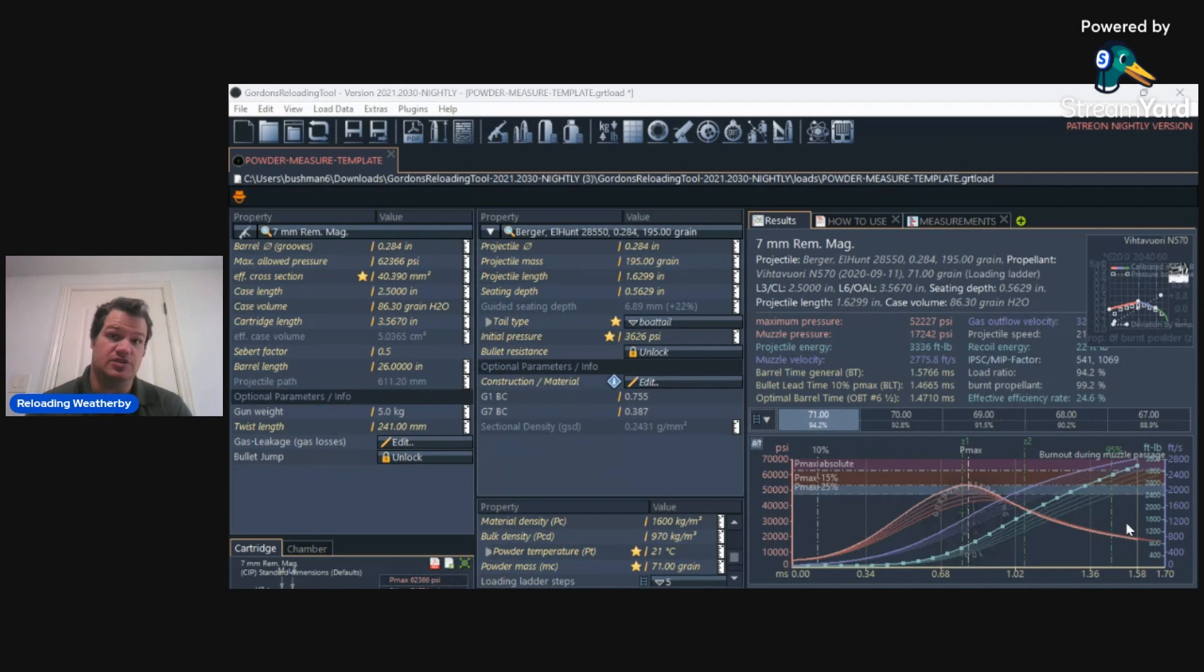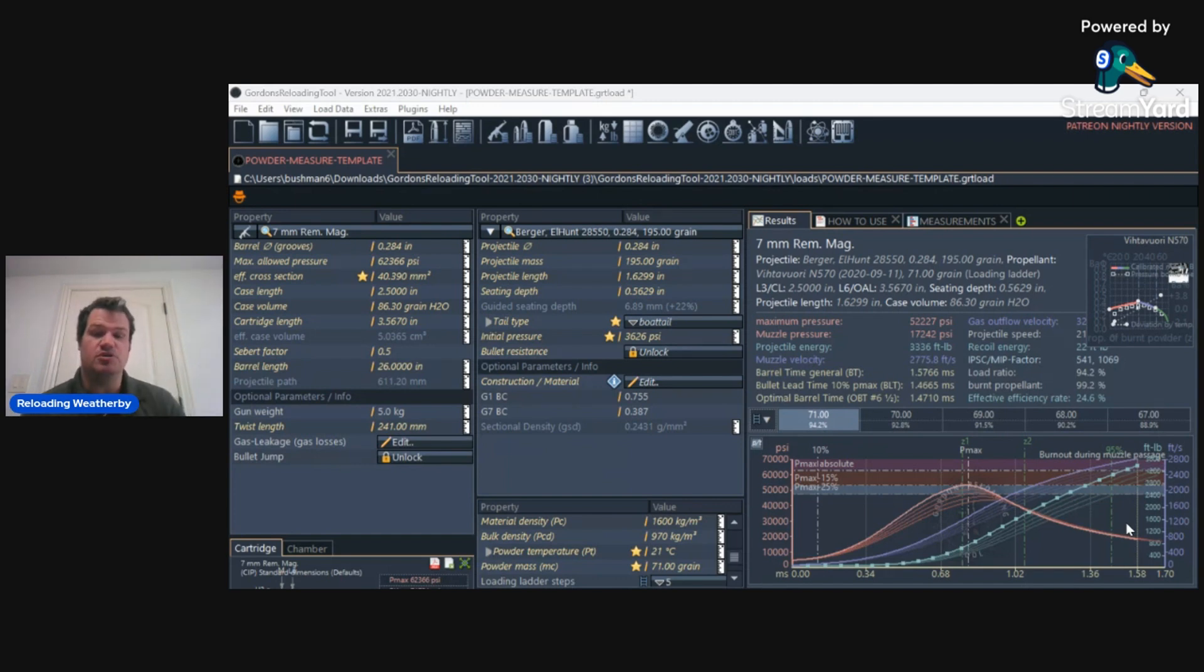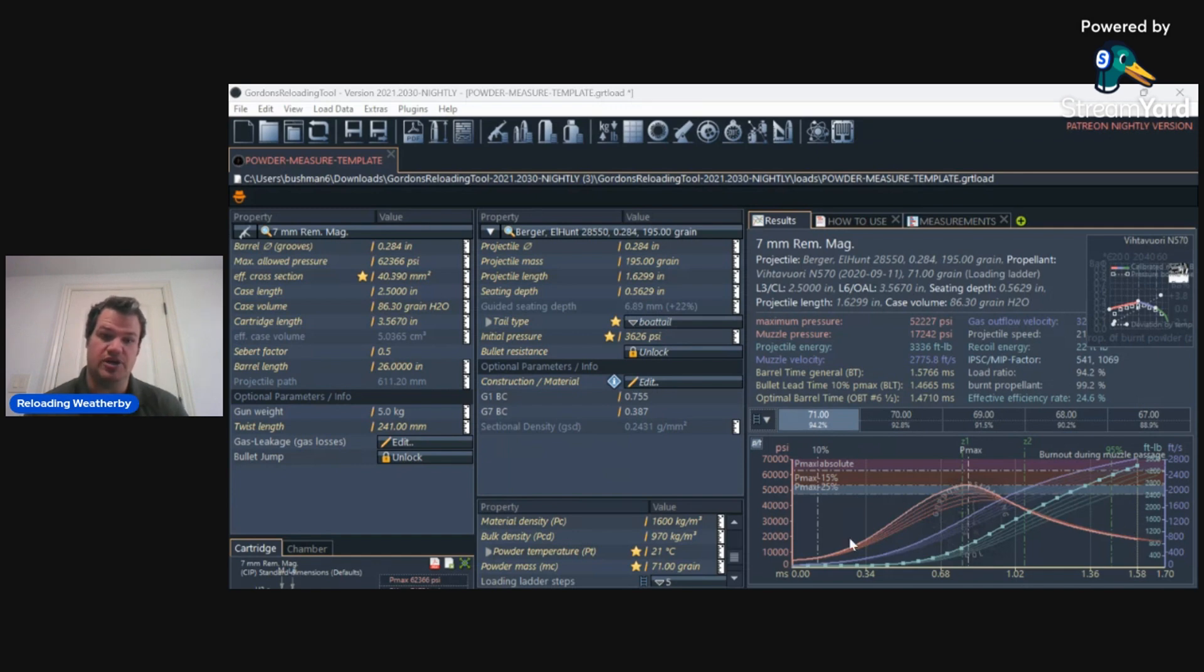7mm PRC, they're not in the database. Now, you can personally put it in the database. That takes quite a long time because you've got to get all of these numbers, which you can do.